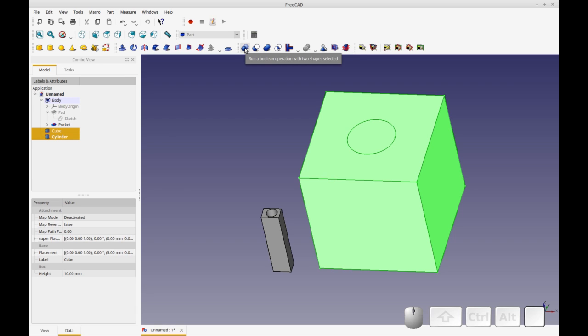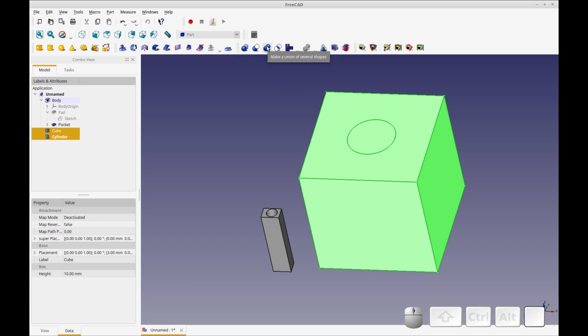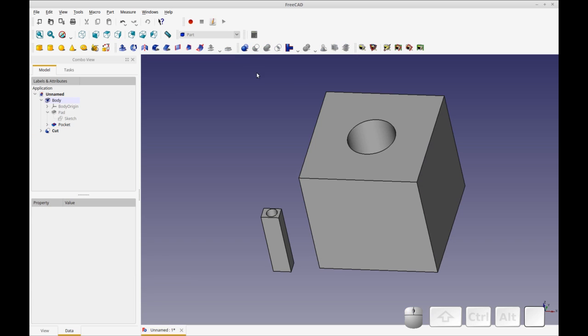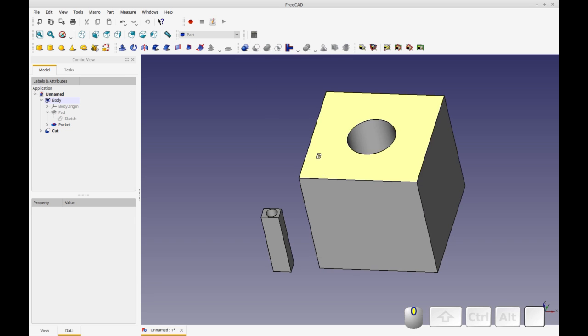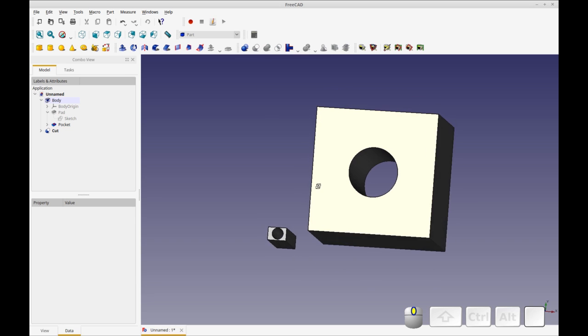This is a Boolean cut. This is a union. And this is an intersection. Oh, so this is a generalized, it lets you do all three. So there's our cut all the way through.